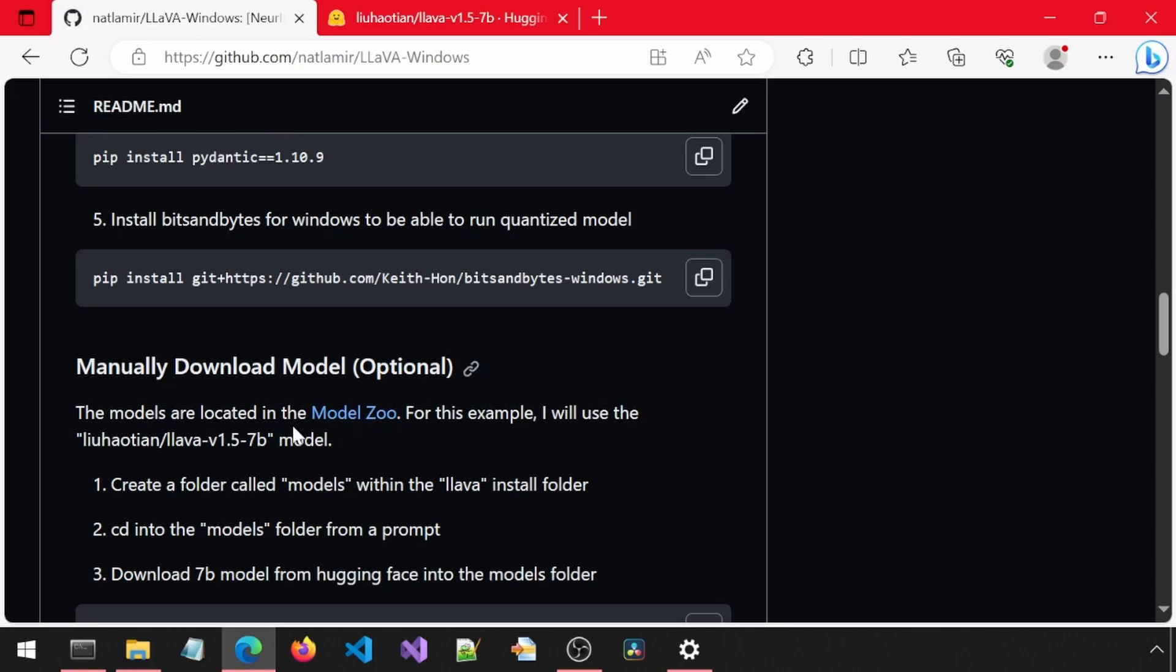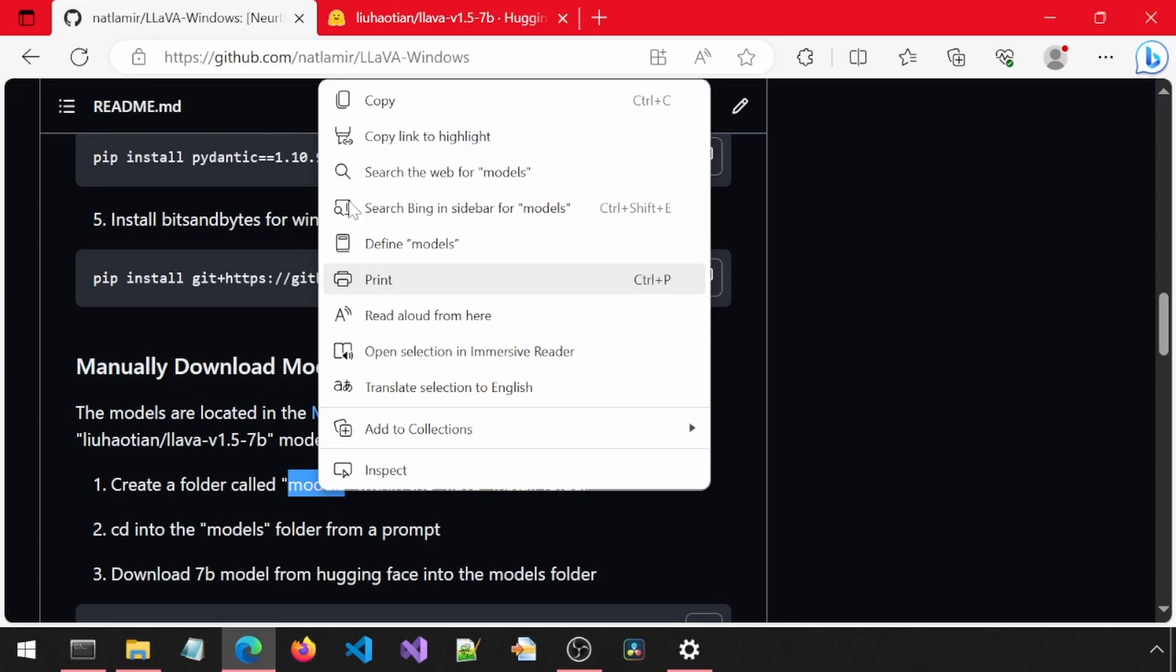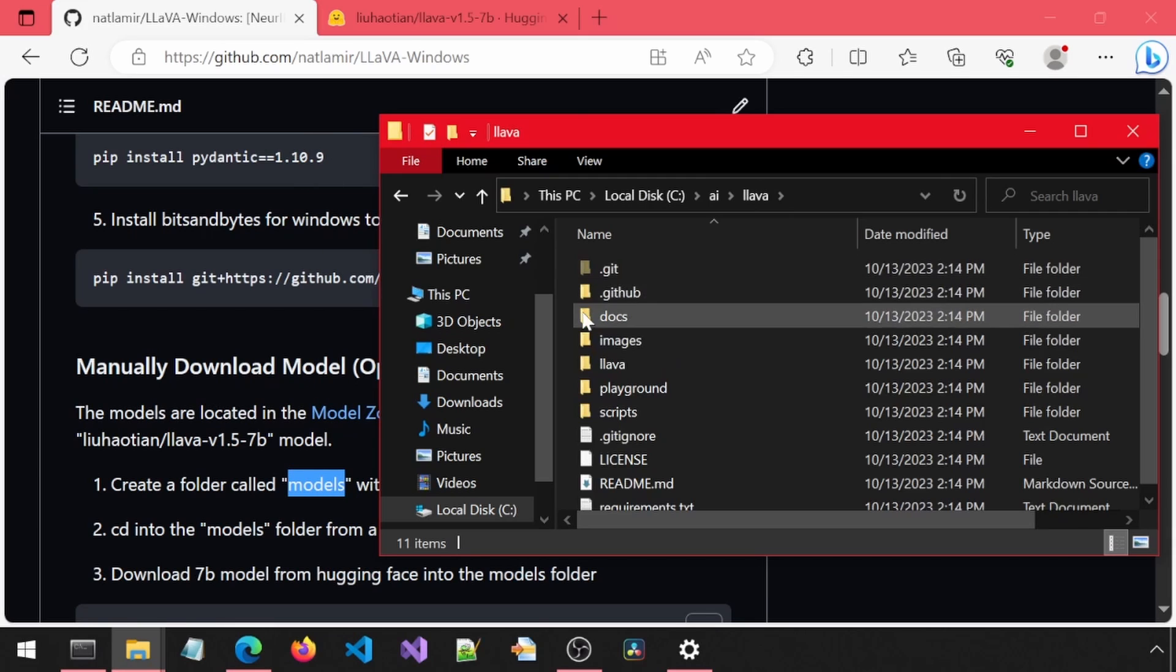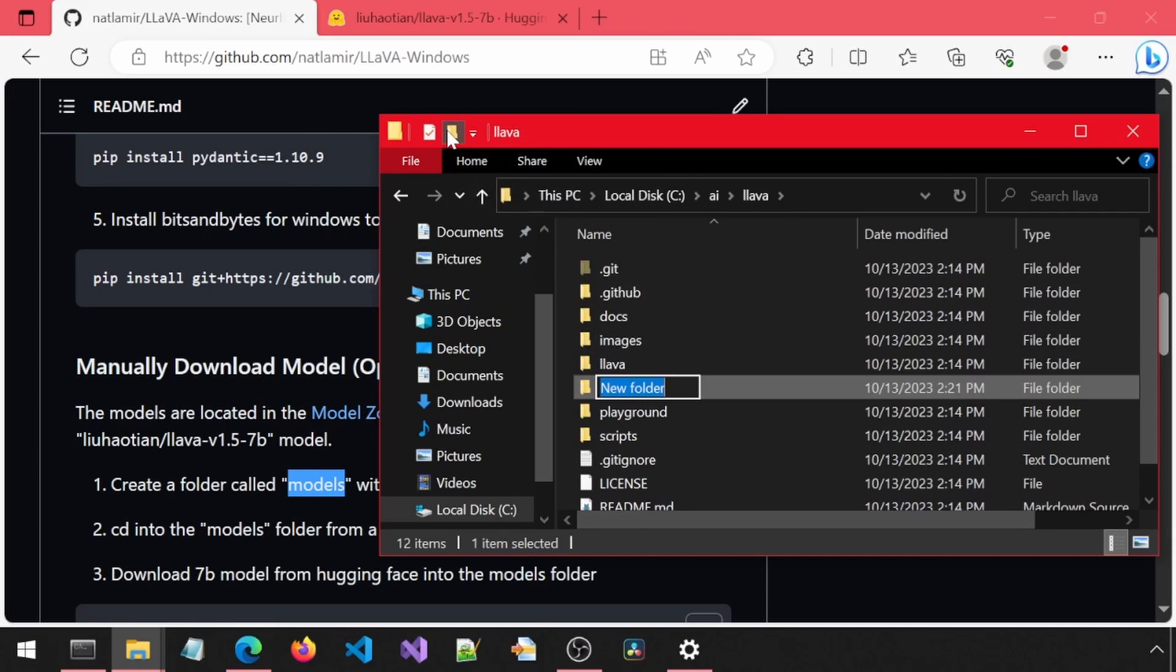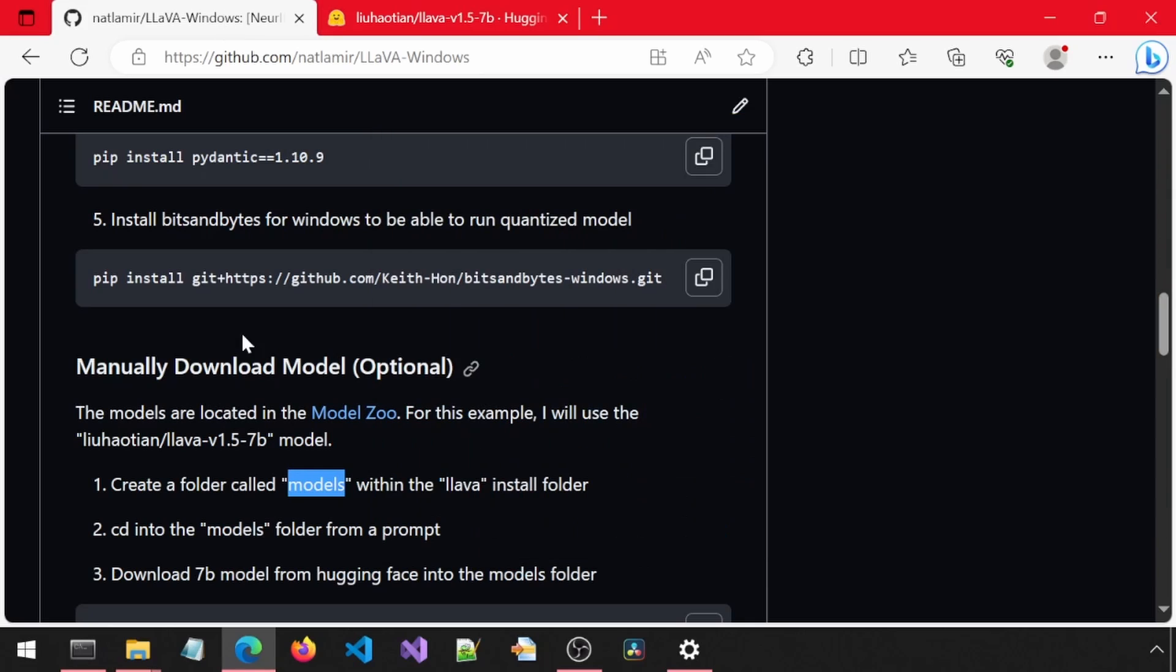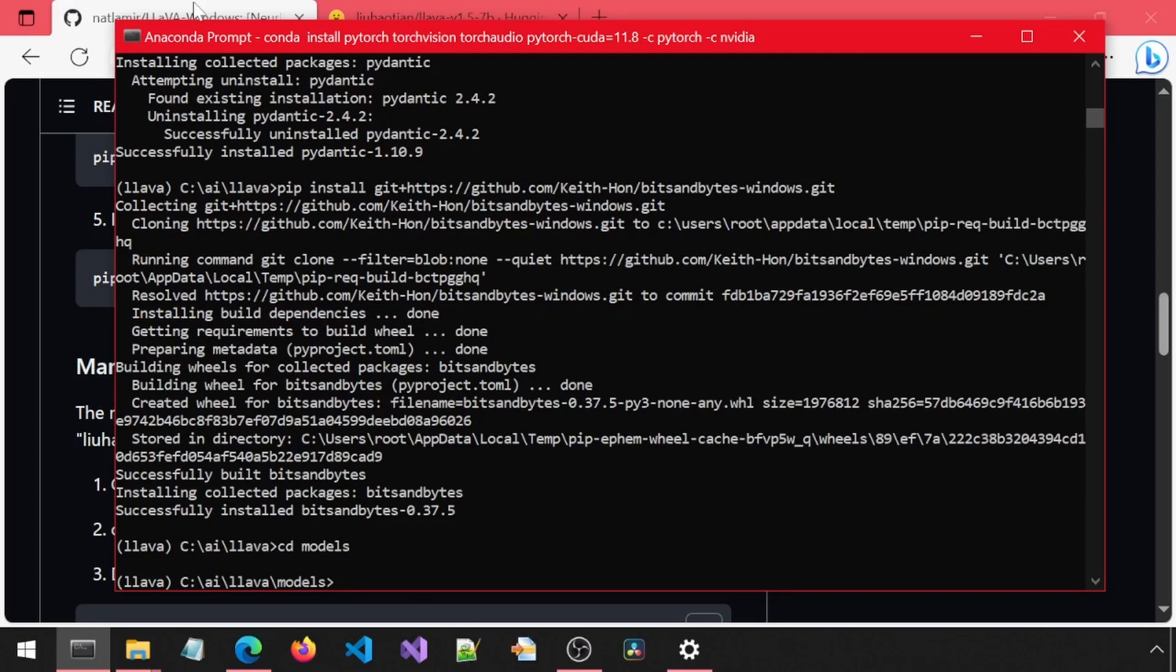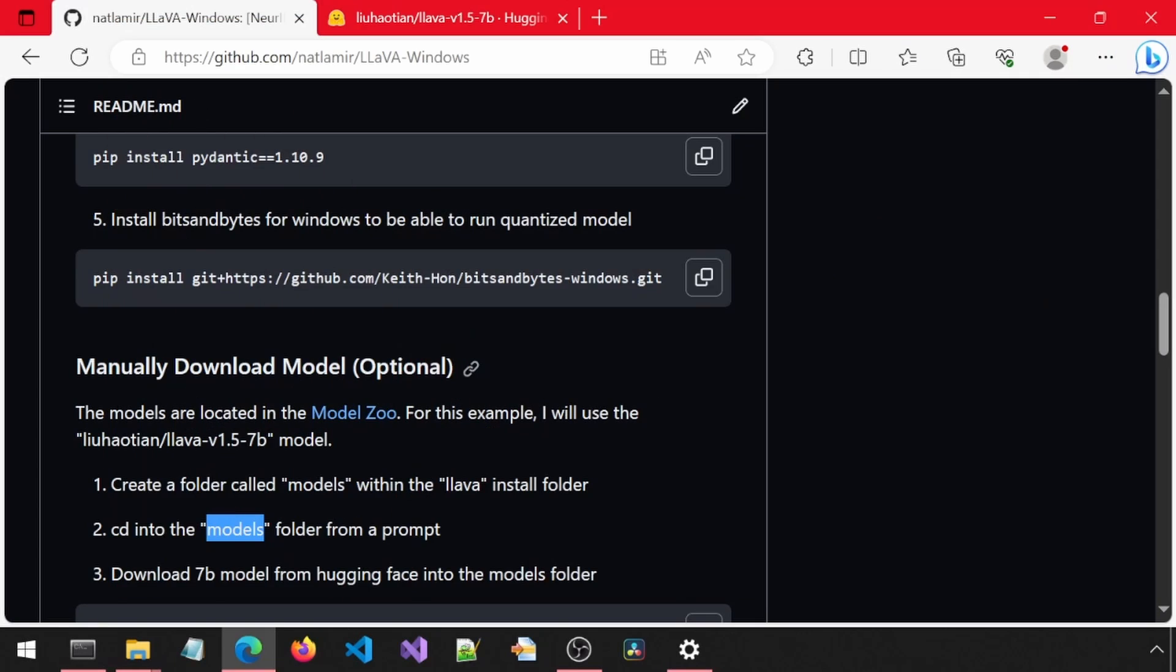First, create a folder called Models within the Lava Install folder. I'm just going to copy-paste this as the name of the new folder in File Explorer. Next, CD into the New Models folder from a prompt. I'm just going to use the Open Anaconda prompt for that.